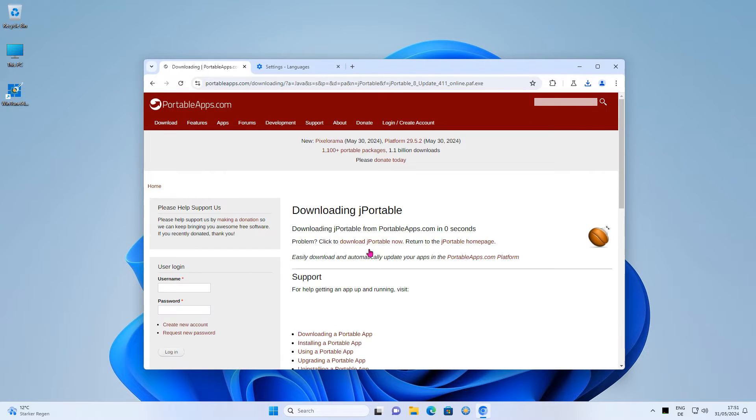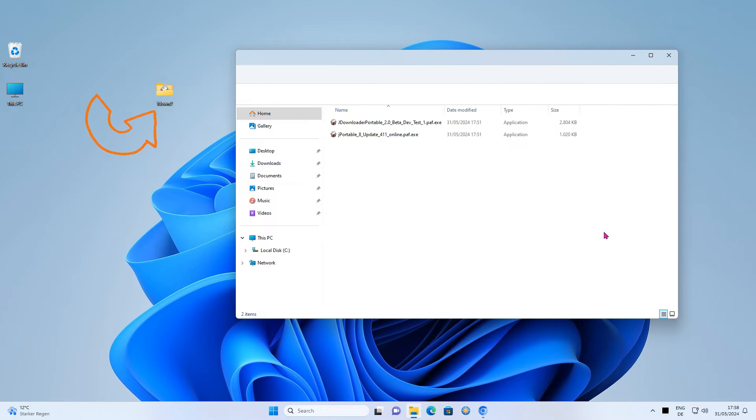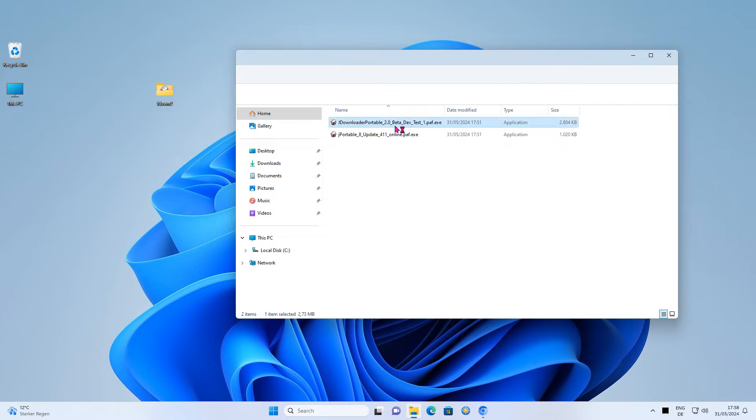After you have downloaded both applications, create a folder and move both files there. I will only use the desktop.